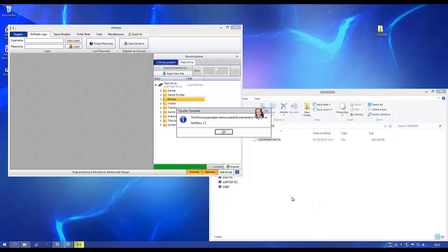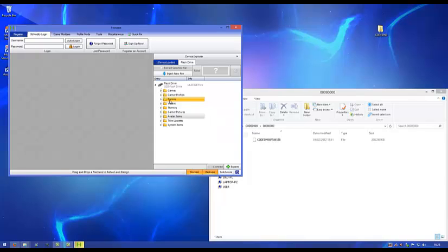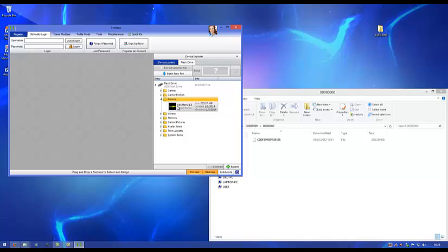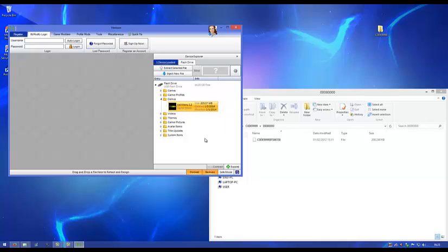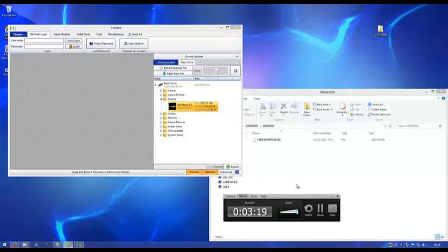Okay, it's just finished. When this comes up, press OK. If you go into demos, XEX menu will be there. Now unplug your USB and plug it into your JTAG. I'll see you over on the Xbox.